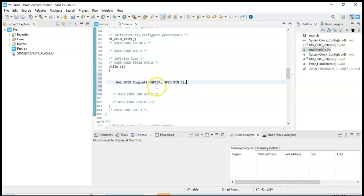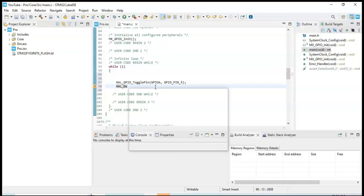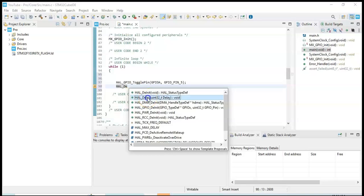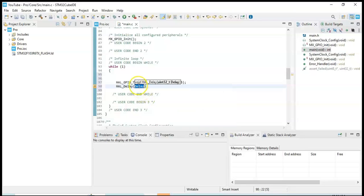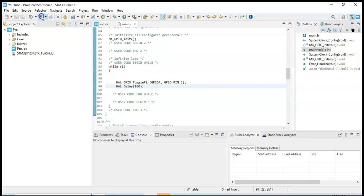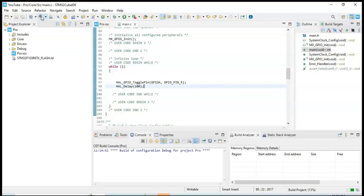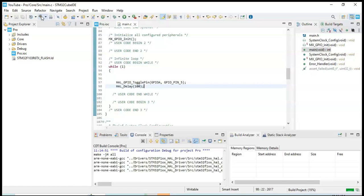We're going to blink pin A5, so GPIO_PIN_5, and it will toggle pin 5. Now we give a delay — a shorter delay — by typing HAL_Delay and using Ctrl+Spacebar to autocomplete. We make it faster by giving 100 milliseconds only. Semicolon. That's all the code. Now we can click Save and use the build button. Hopefully we don't get any errors — it's compiling, we can see the progress.